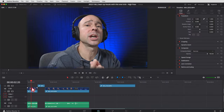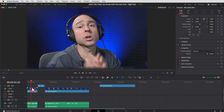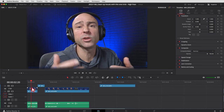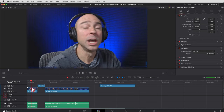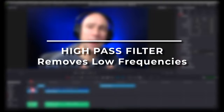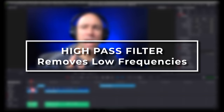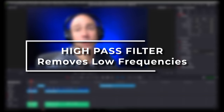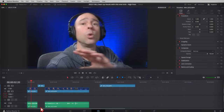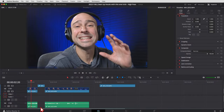In DaVinci Resolve, the one tip you can use to clean up audio that sounds muddy or isn't that clear is a high-pass filter. It's really easy to apply a high-pass filter to a clip or to an entire track.